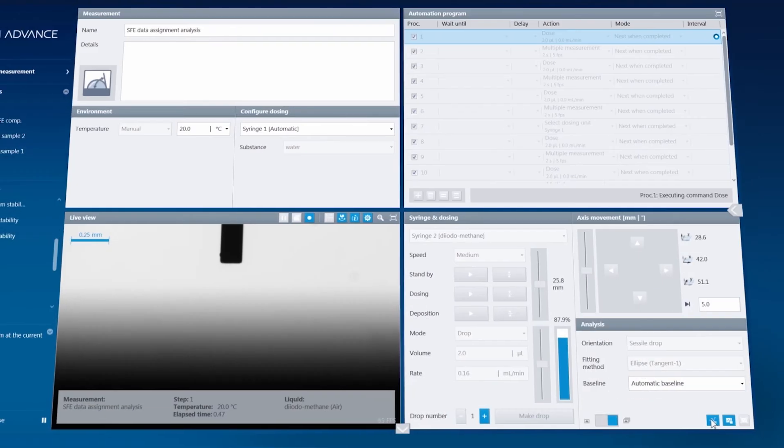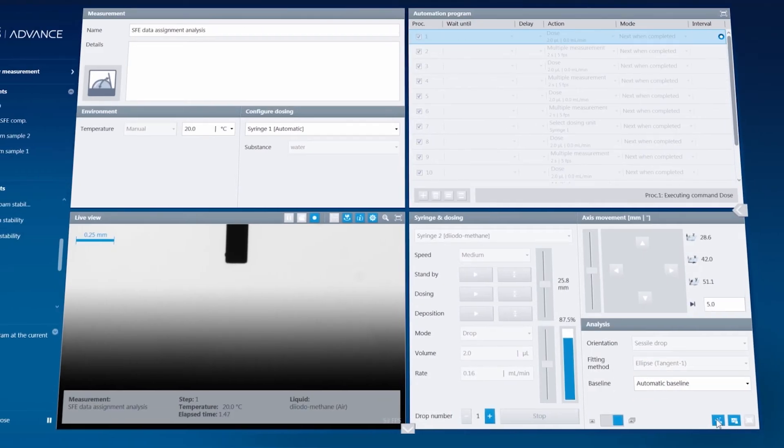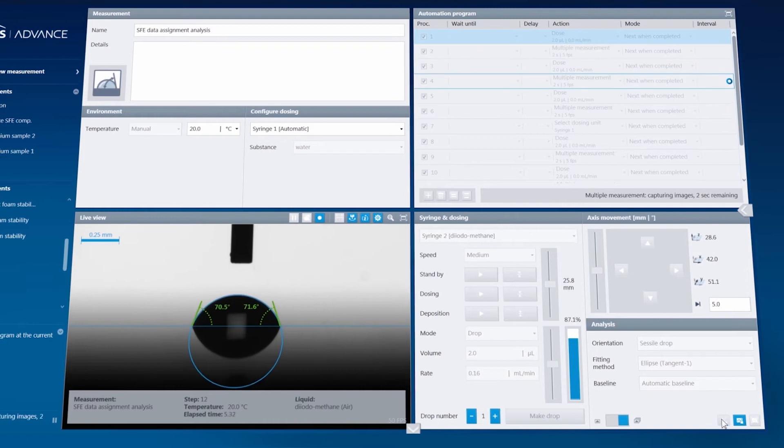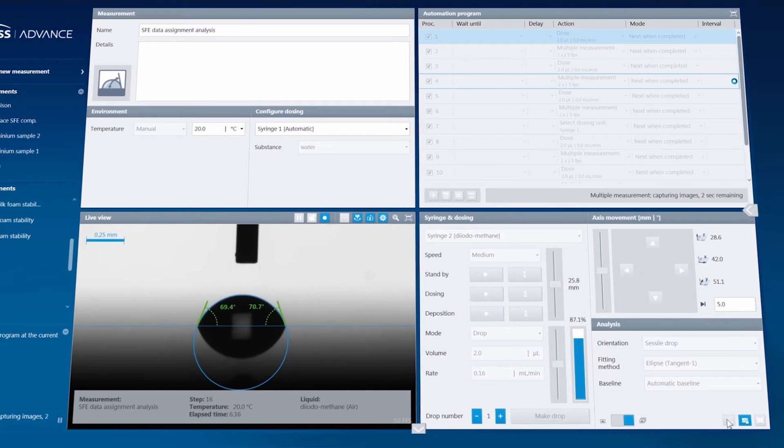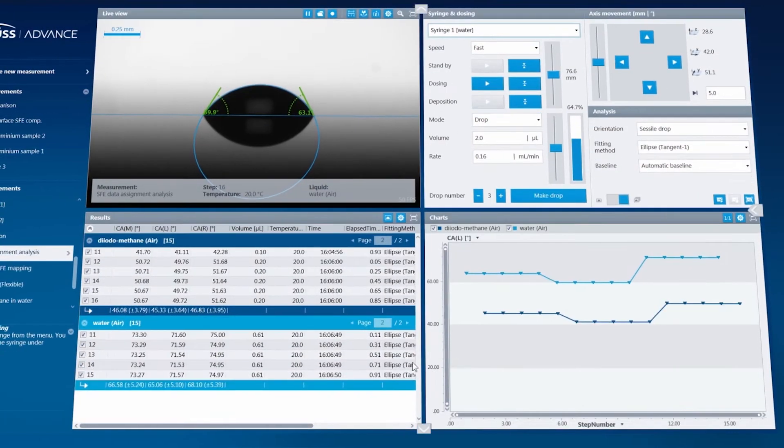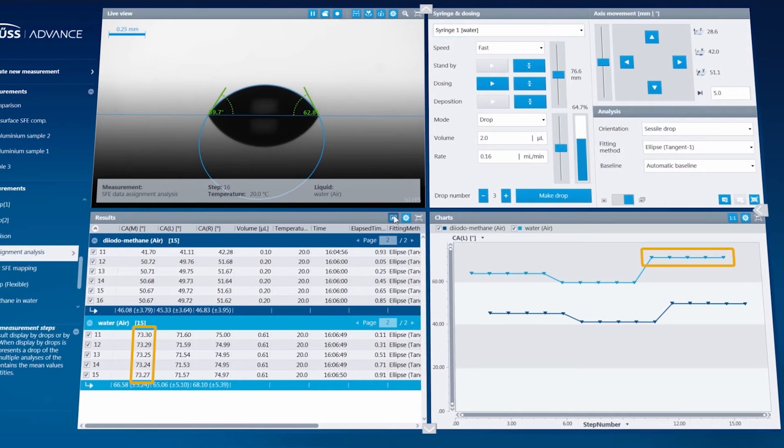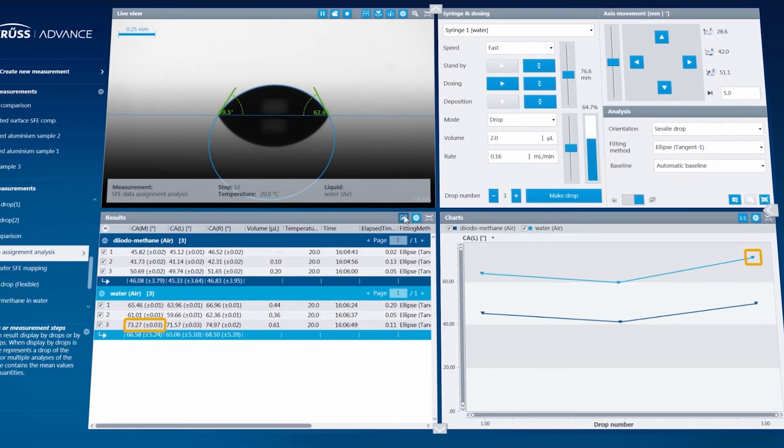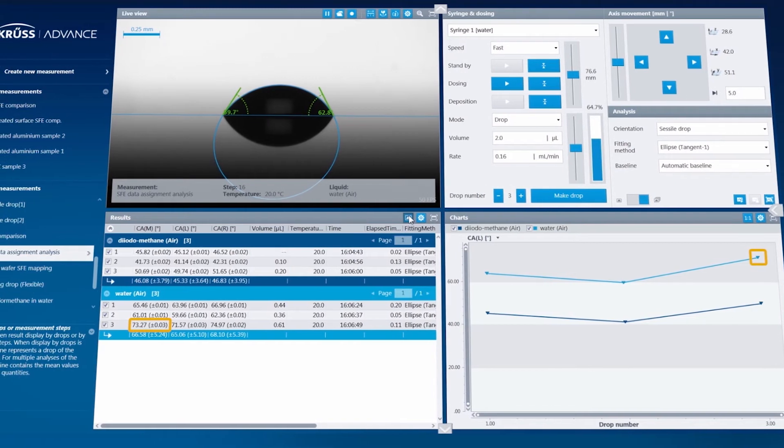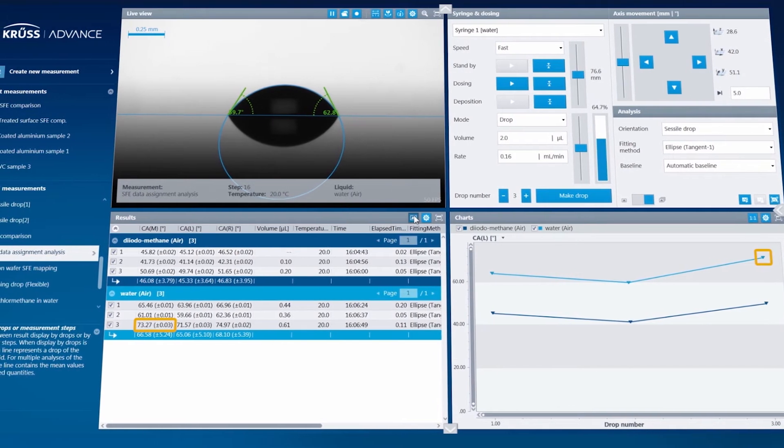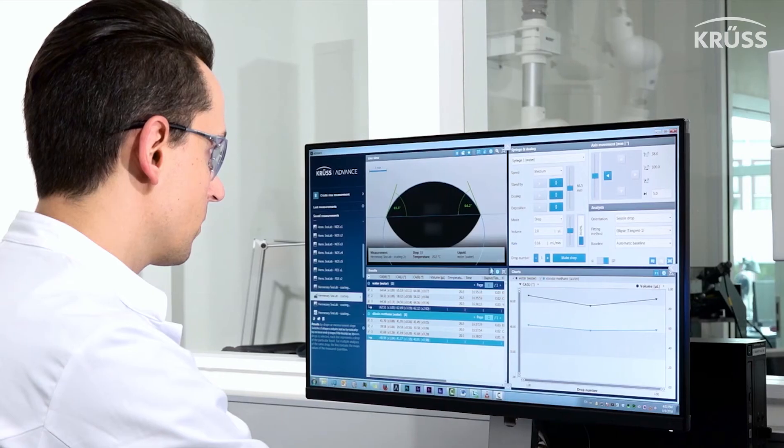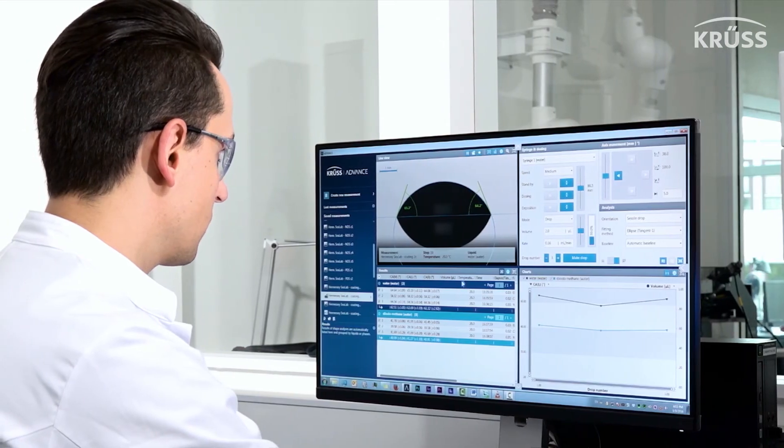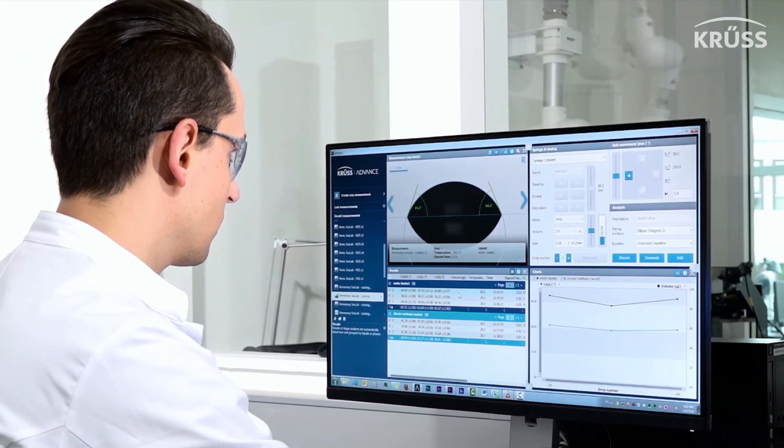Or the Results by Drop tool, which automatically makes multiple measurements of the same drop and calculates the mean contact angle and the standard deviation for that drop, resulting in more accurate data values.